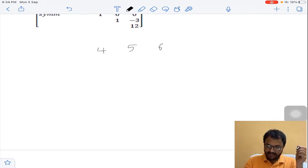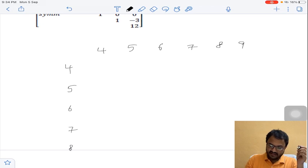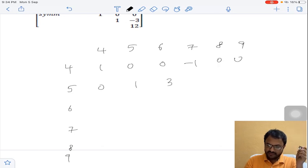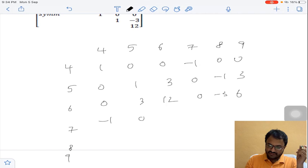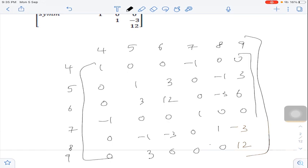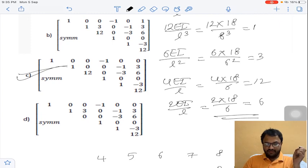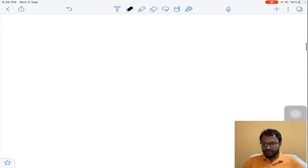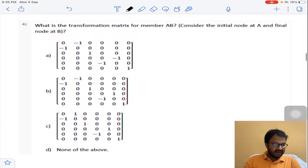The 6×6 local stiffness matrix for member BC, with coordinates 4, 5, 6, 7, 8, 9, is assembled using these values. The populated matrix includes entries such as 1, 0, 0, -1, 0, 0 in the first row; 0, 1, 3, 0, -1, 3; and 0, 3, 12, 0, -3, 6, along with symmetric counterparts. Answer C for question 3.